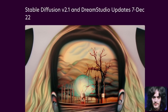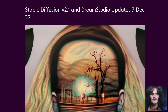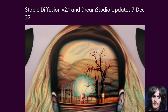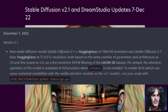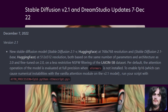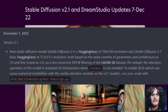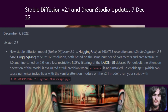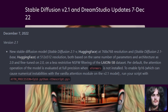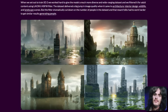Hot on the heels of the 2.0 release, we're now on to Stable Diffusion 2.1. What do we get in this release? Well, we've got two new models, a 512 and a 768 resolution one, and a whole new dataset that 2.1 was trained on.